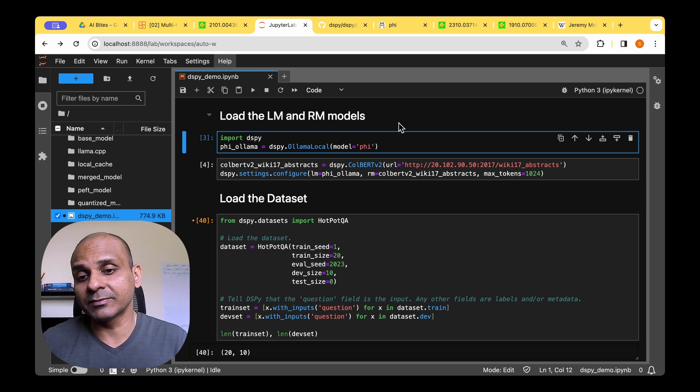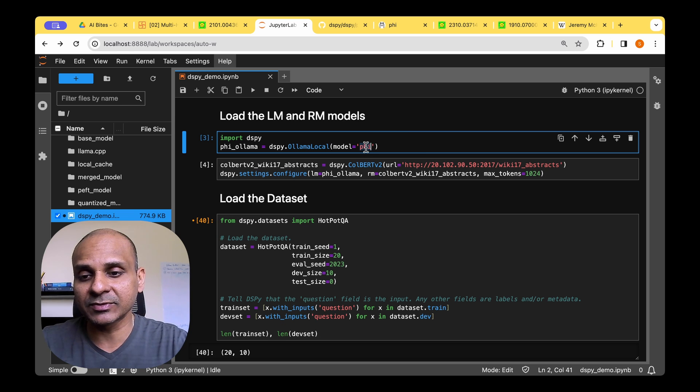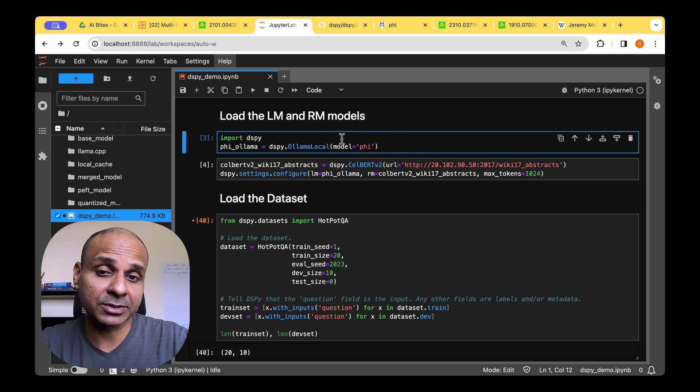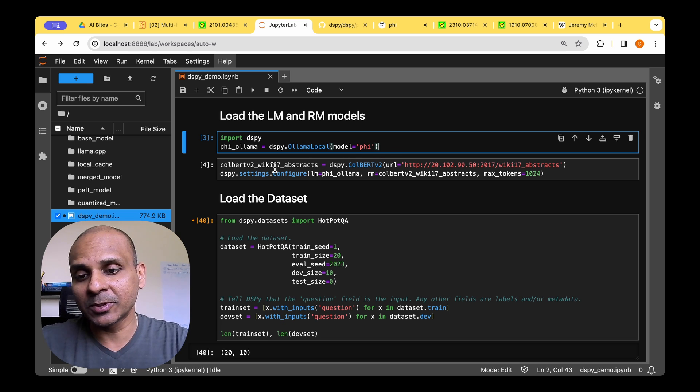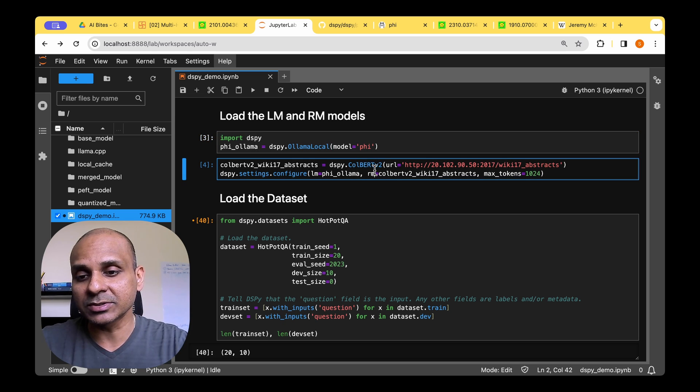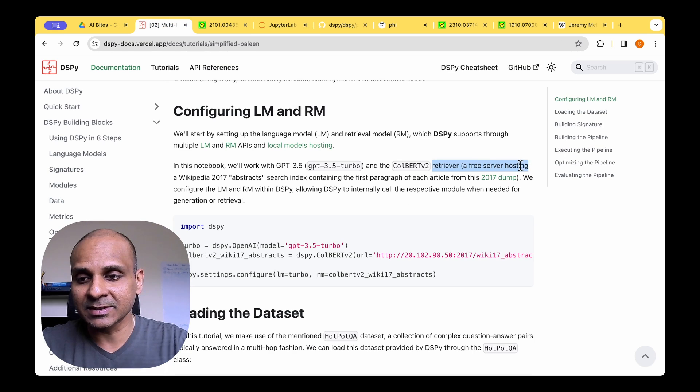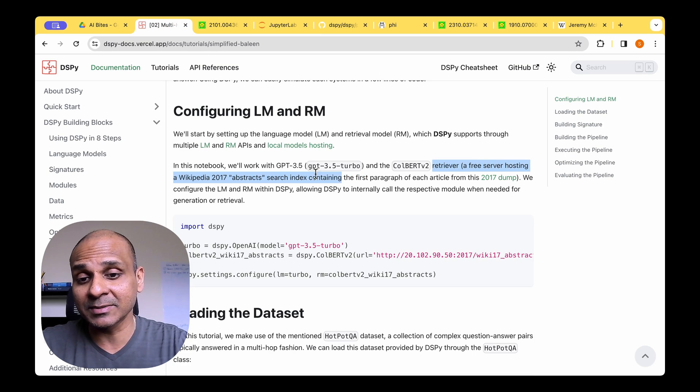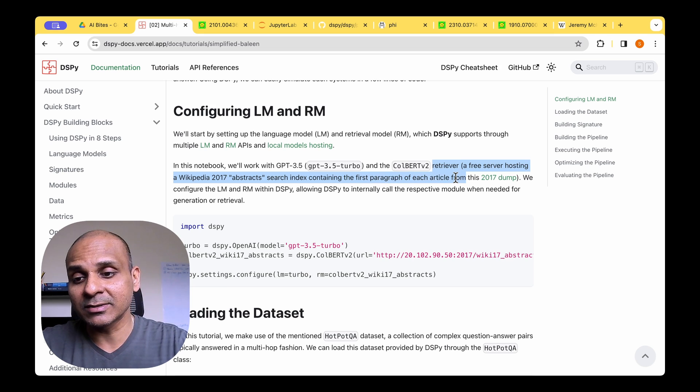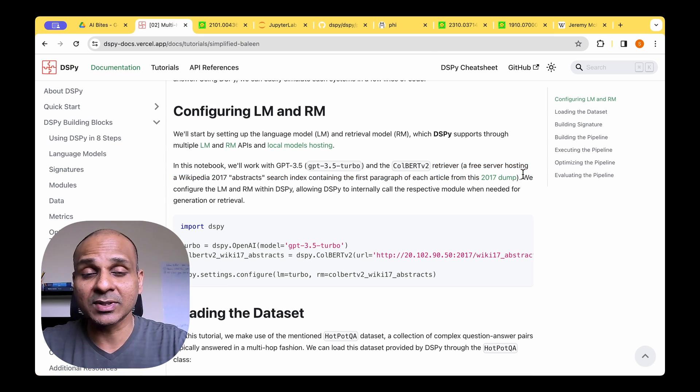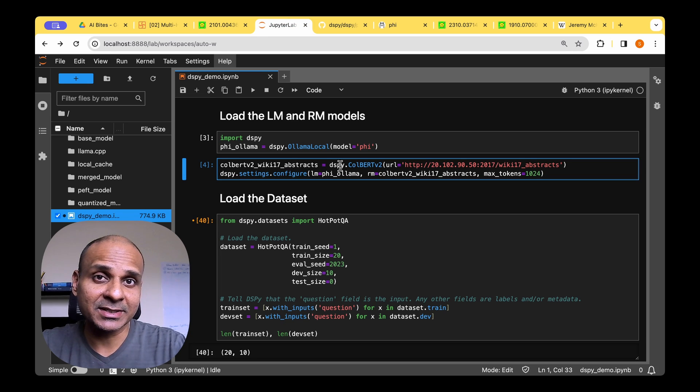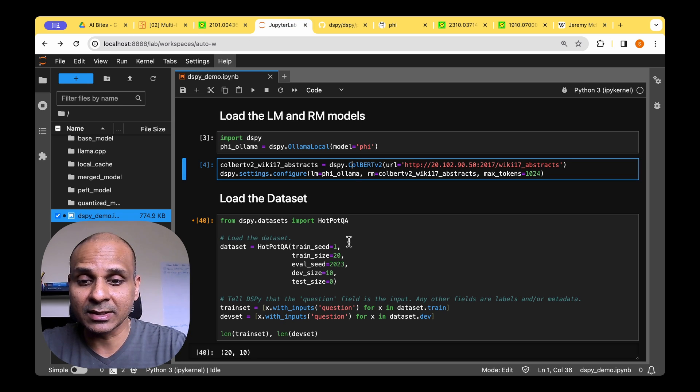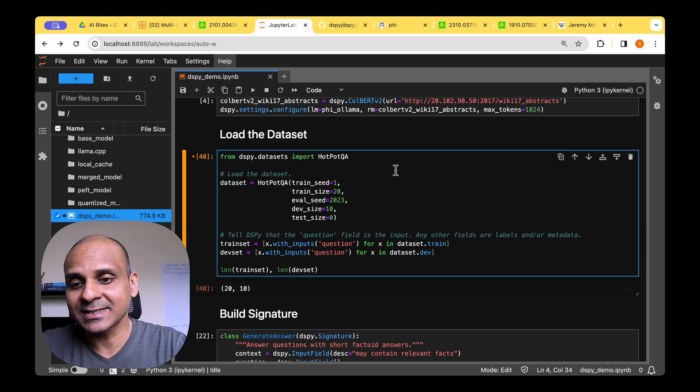So for the language model, we're going to be using the Phi model from Microsoft and we're going to be using the Ollama version of it, which is a 4-bit quantized one. And for the retriever model, we're going to be using ColBERT version two. So ColBERT version two is a retriever with a free server hosting the Wikipedia 2017 abstracts search index containing the first paragraph of the articles from the 2017 dump.